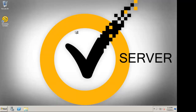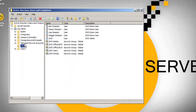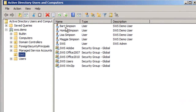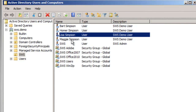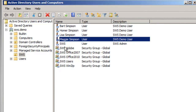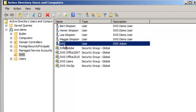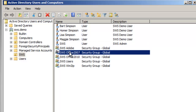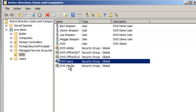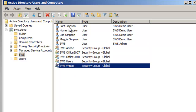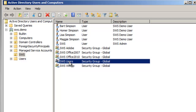We have a couple of different users created in Active Directory as well as groups. We have Bart, Homer, Lisa, Maggie, and Simpson, as well as the SWS admin user. We also have security groups for different applications, because we're able to deploy applications per user or per group.